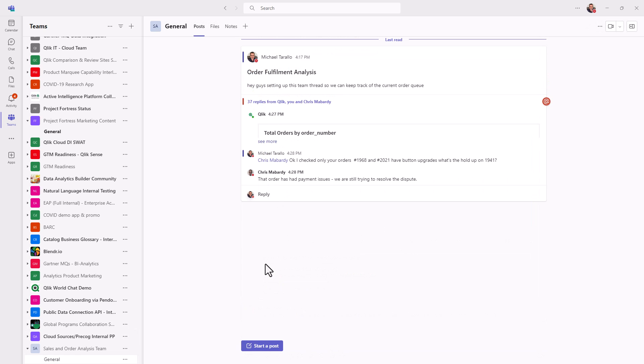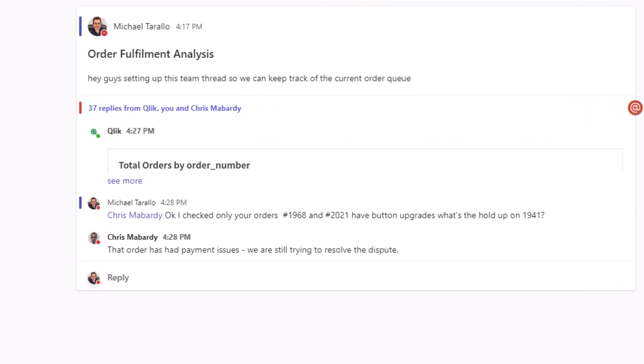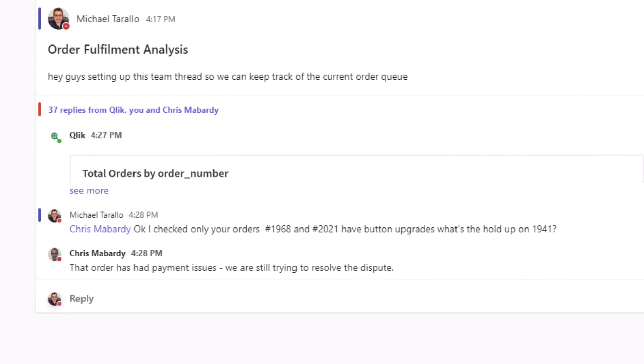So I inquired with Chris about orders 1968 and 2021 are the only orders that have the button upgrades. And I was checking in with him on 1941. He's now explaining that that order has had payment issues. We're still trying to resolve the dispute.